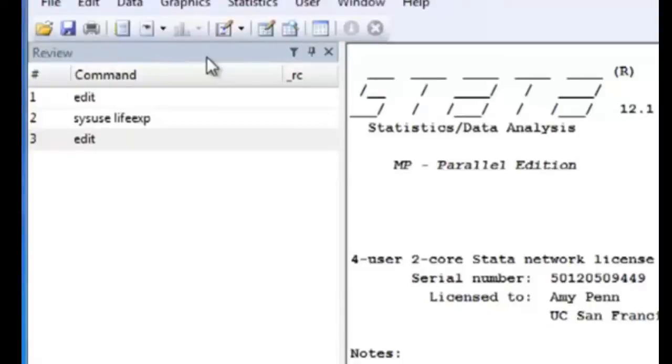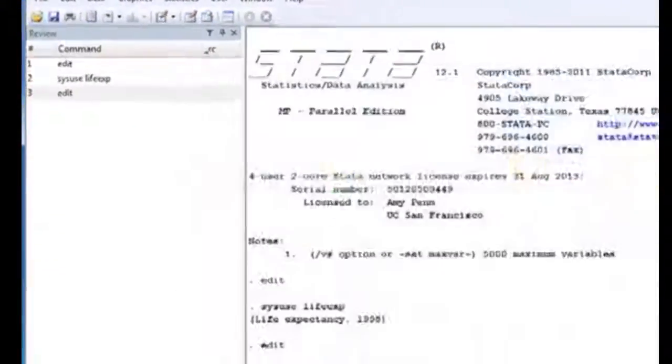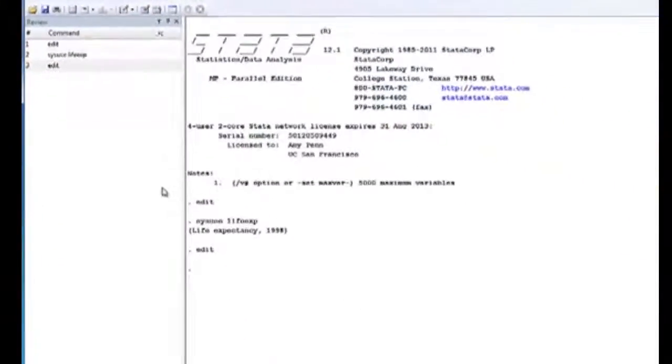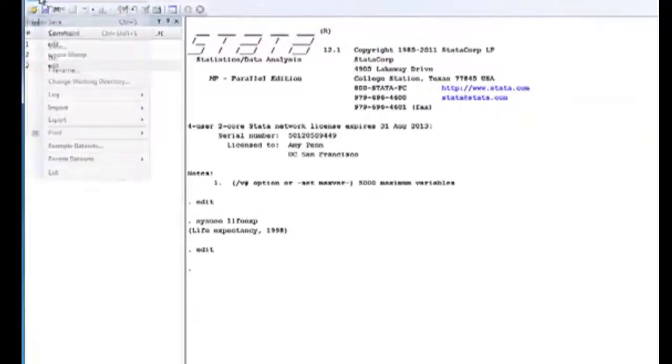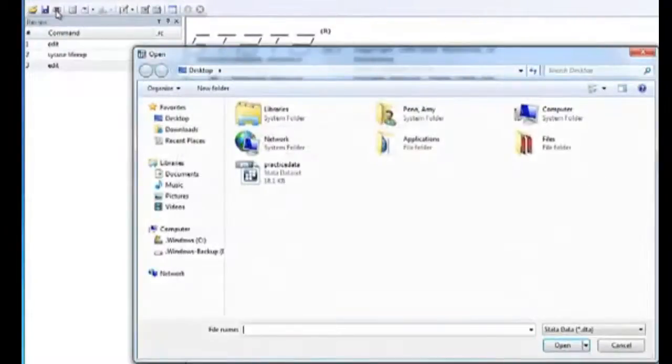The second way of opening a dataset is through Stata, either through the folder icon on the menu, or from the menu bar under File and Open, which brings you to the same place.